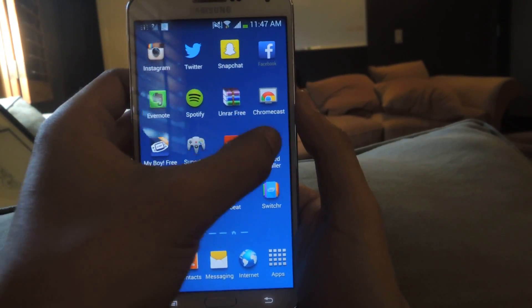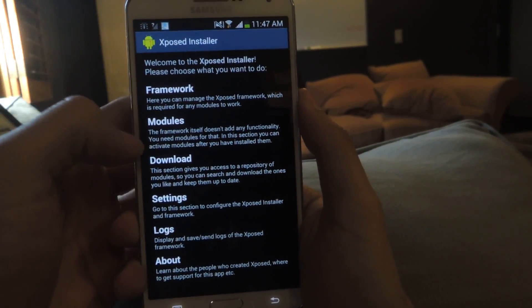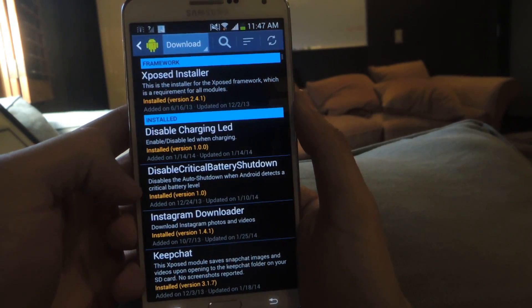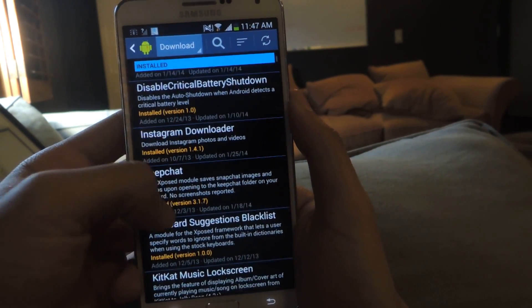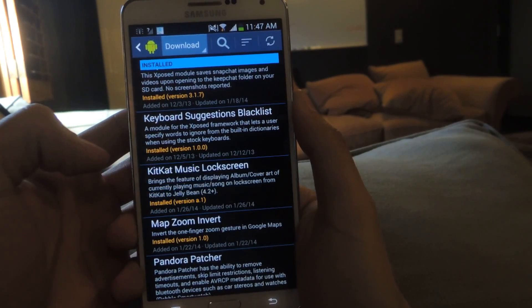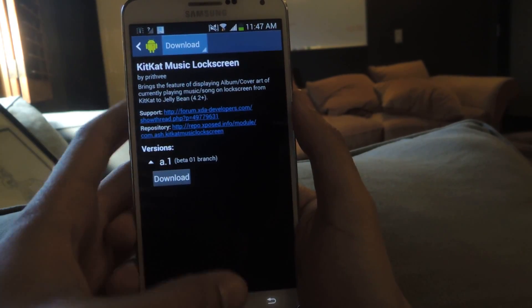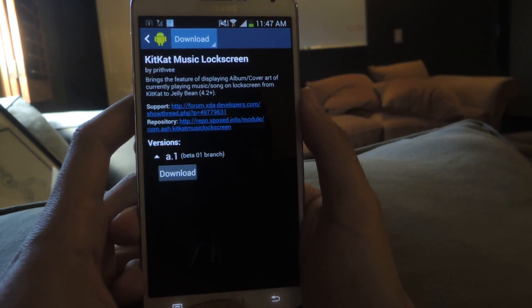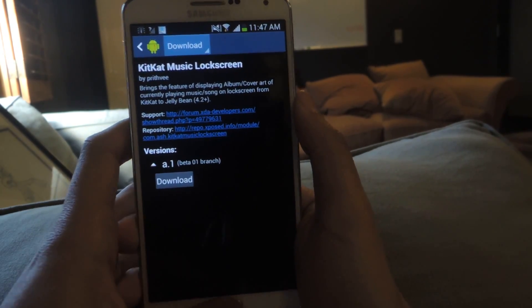Head over to Xposed Installer and from here you can download the module. If you scroll down, it's called KitKat Music Lock Screen. Here it is — you just download and install it. It only works for Jelly Bean 4.2 and up.